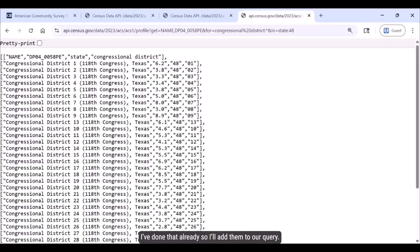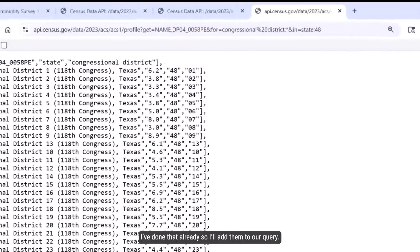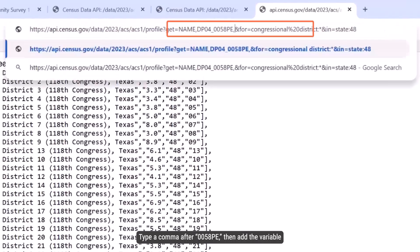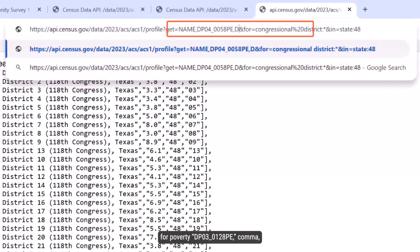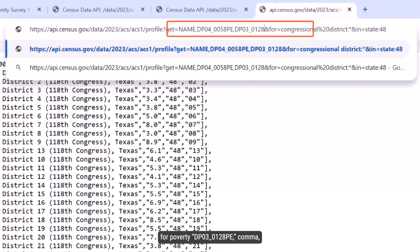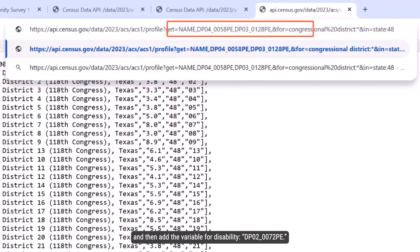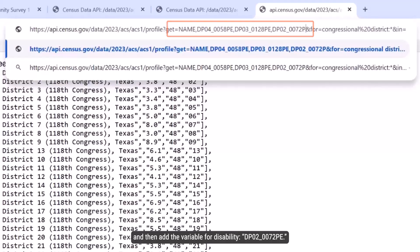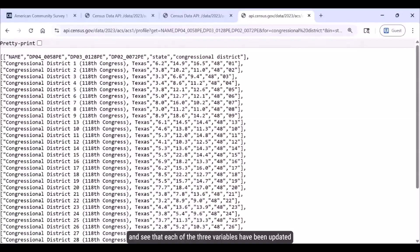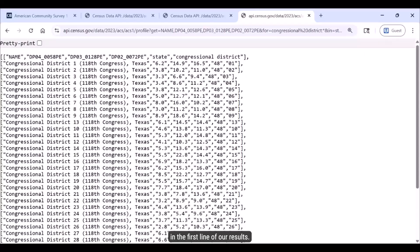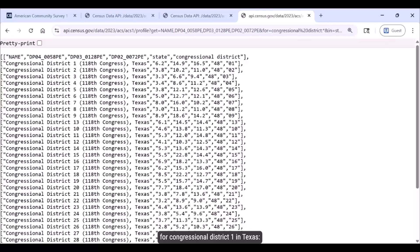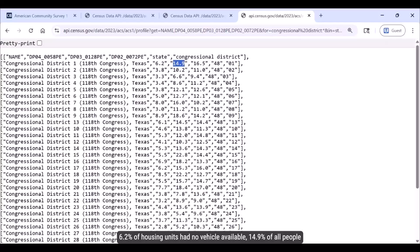I've done that already, so I'll add them to our query. Type a comma after 0058PE, then add the variable for poverty, DP03_0128PE, comma, and then add the variable for disability, DP02_0072PE. Then press Enter and see that each of the three variables have been updated in the first line of our results. For congressional district 1 in Texas: 6.2% of housing units had no vehicle available, 14.9% of all people lived in poverty, and 16.5% of people had a disability.